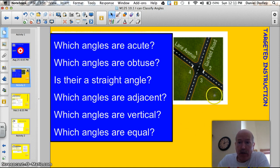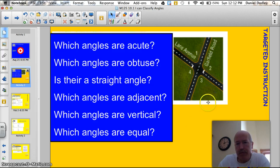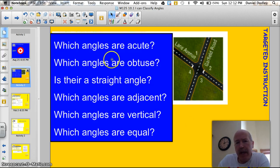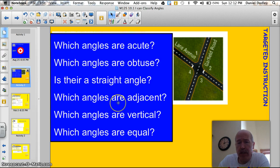I've got a whole bunch of questions. Take a look at this intersection here of Lane Avenue and Garfield Road. Which angles here are acute? Which angles are obtuse? Is there a straight angle? Which angles are adjacent?